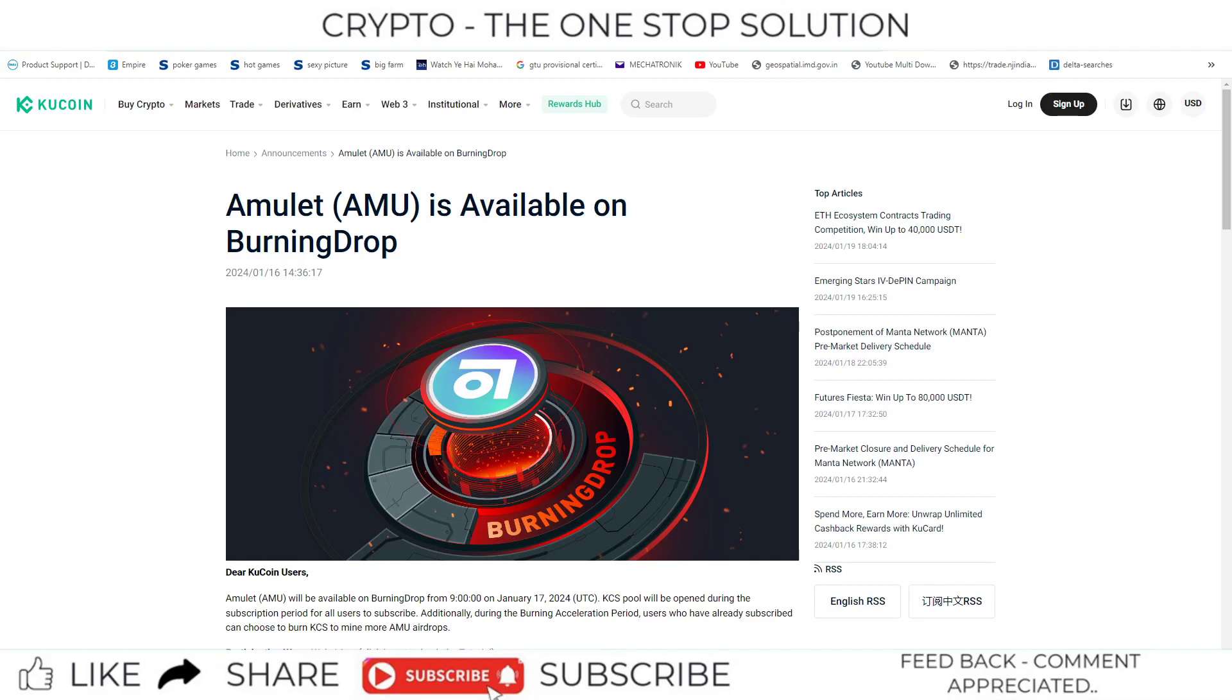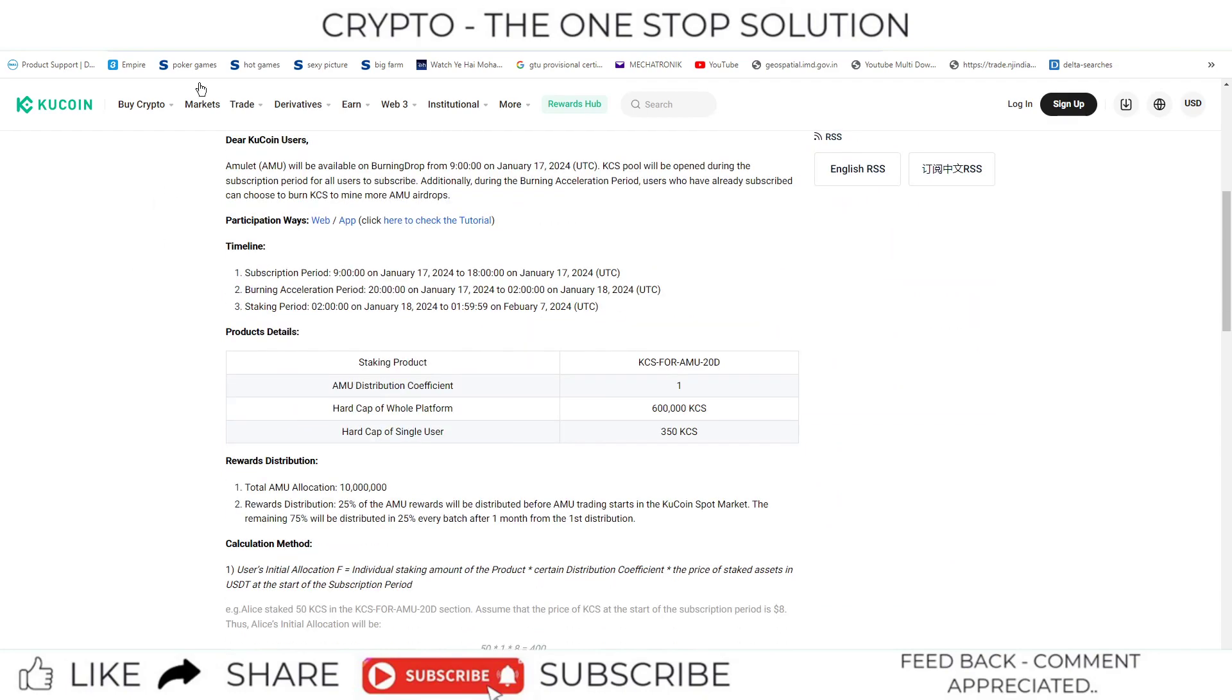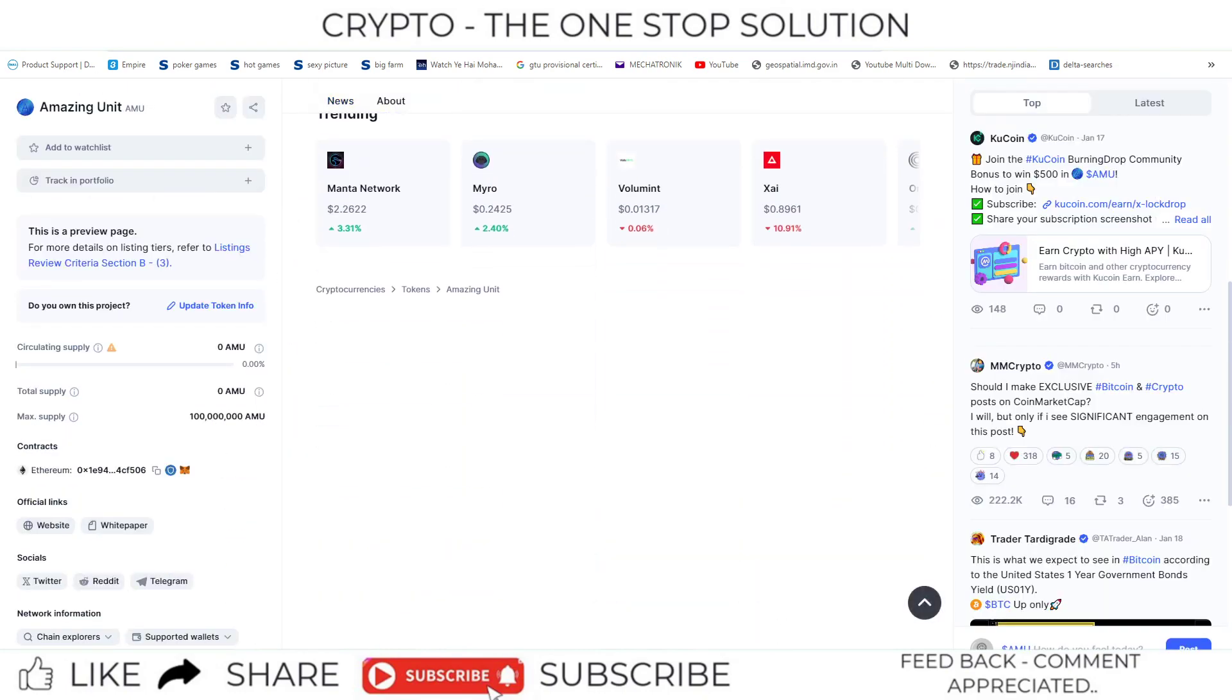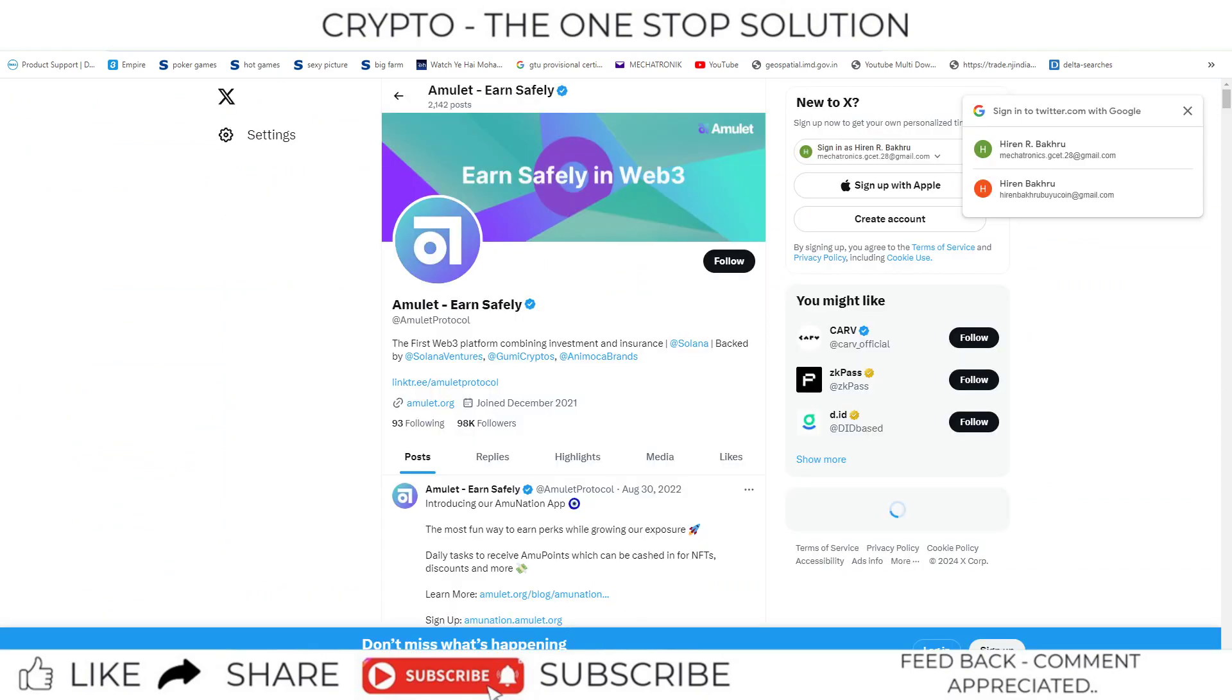Welcome back to the update section. You can see another coin, Amulet, which is now available on the burning drop section of the KuCoin exchange. If you search, you won't be able to get many details on this coin, but it is available as a burning drop right now.